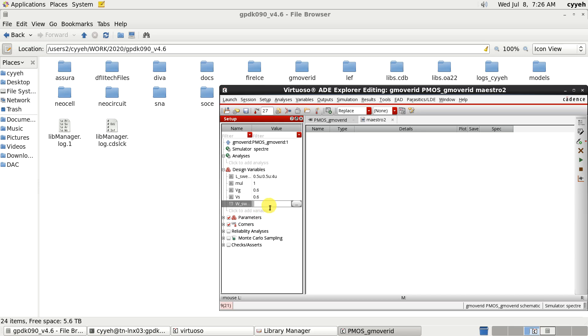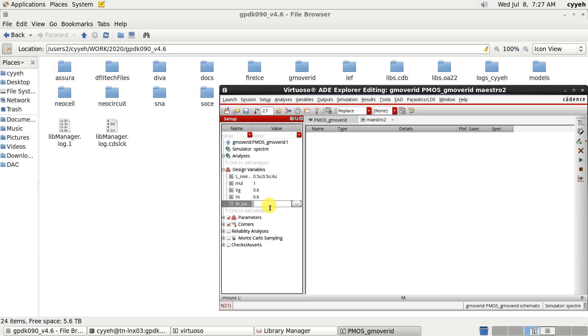And the W-sweep. We give the value 0.6. Actually, we can specify any value of W sweep because when we calculate the current density, which I told is ID per W, ID is proportional to W sweep and the width is also proportional to the W sweep.